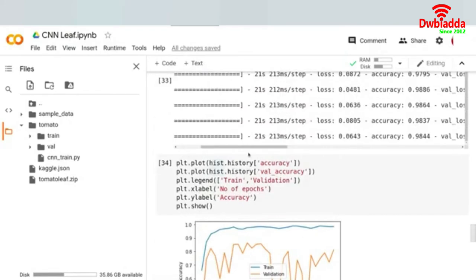We want the loss to decrease. What we'll be doing is using callback functions to call certain methods which will perform certain actions for you. The very first method we'll look at is known as ModelCheckpoint.